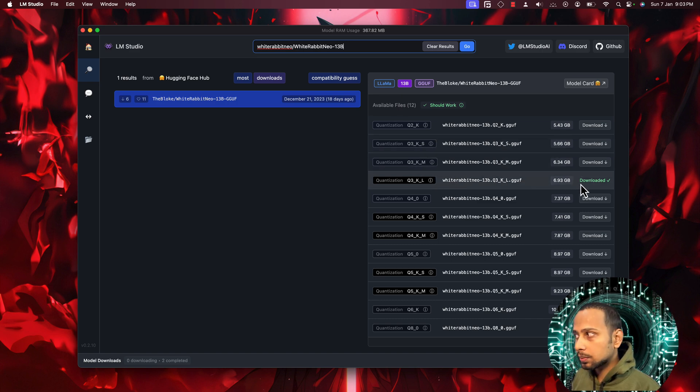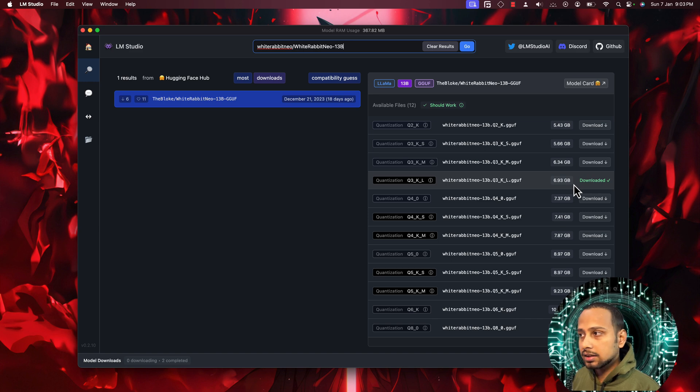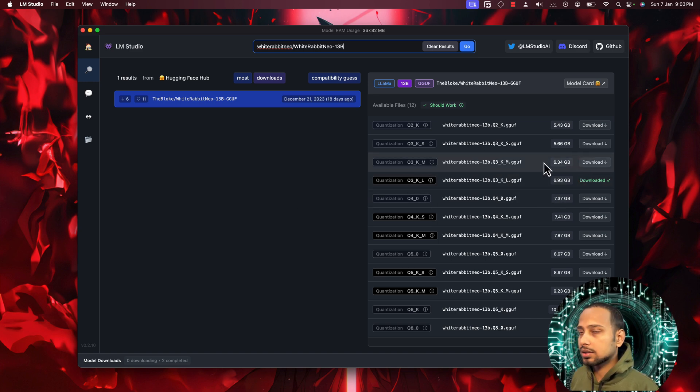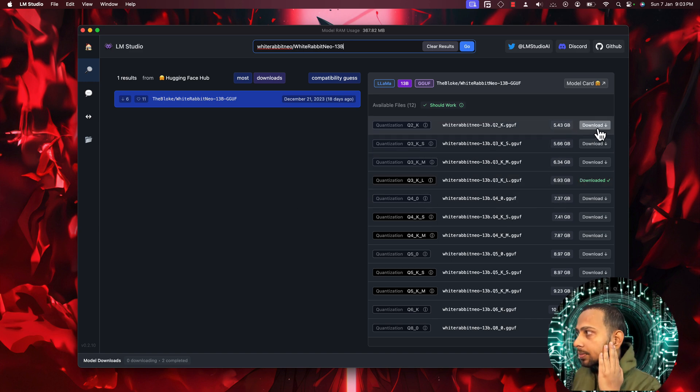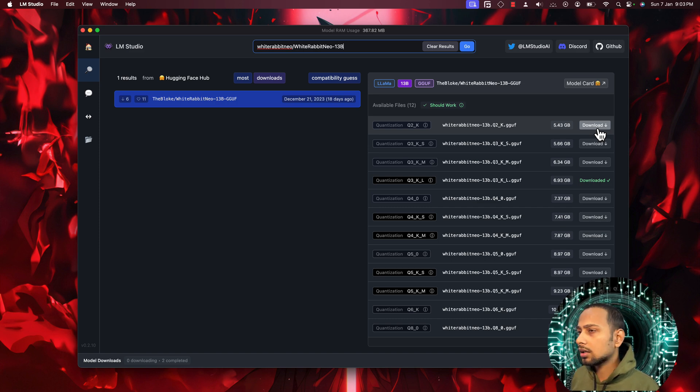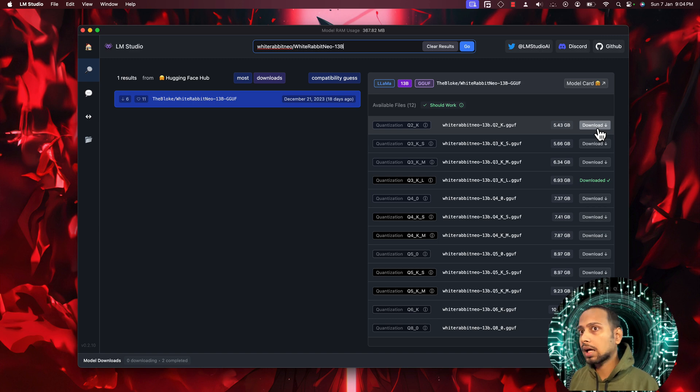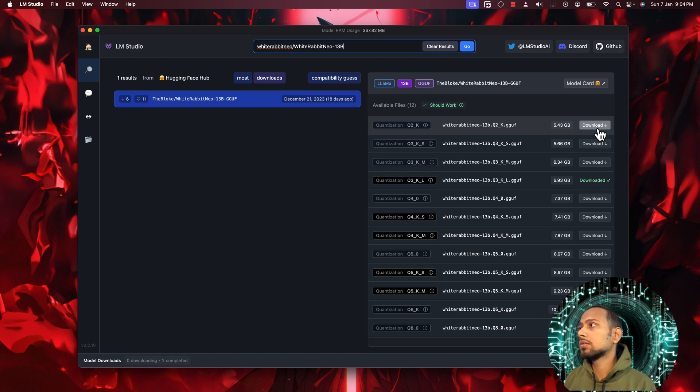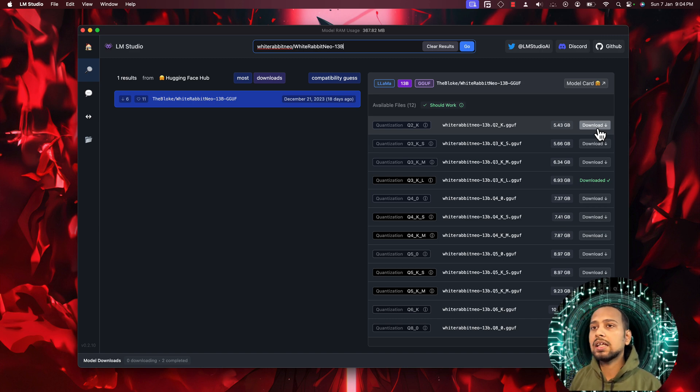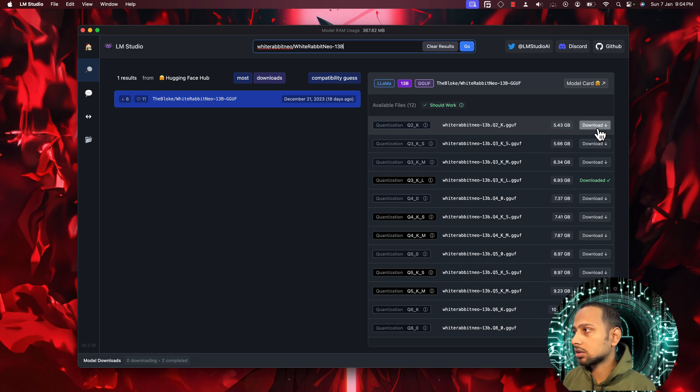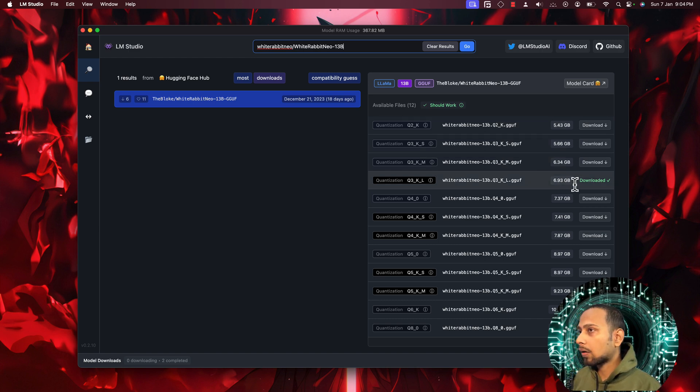Here I have downloaded this particular model which is 6.93 gigs. You can select the model and click on the download button. It depends upon your system requirements, so if you have the system requirement then it will work.